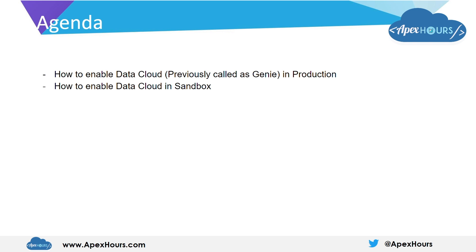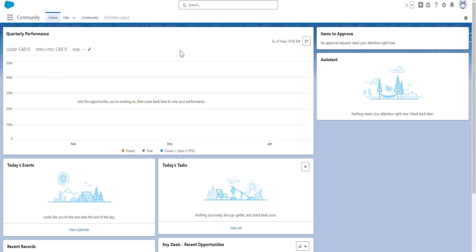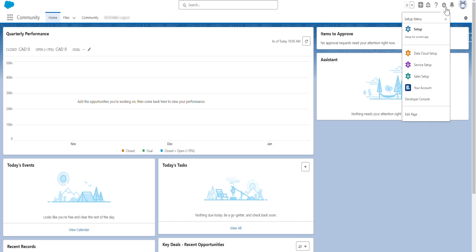Let's start with how to enable Data Cloud in production. Here is the org. To see if Data Cloud is already provisioned, click on the gear icon and you should see Data Cloud Setup.